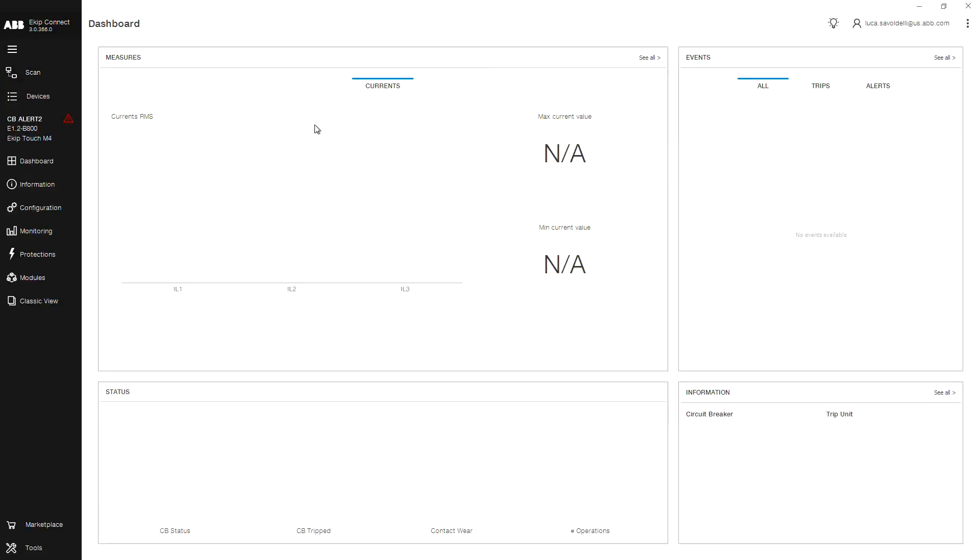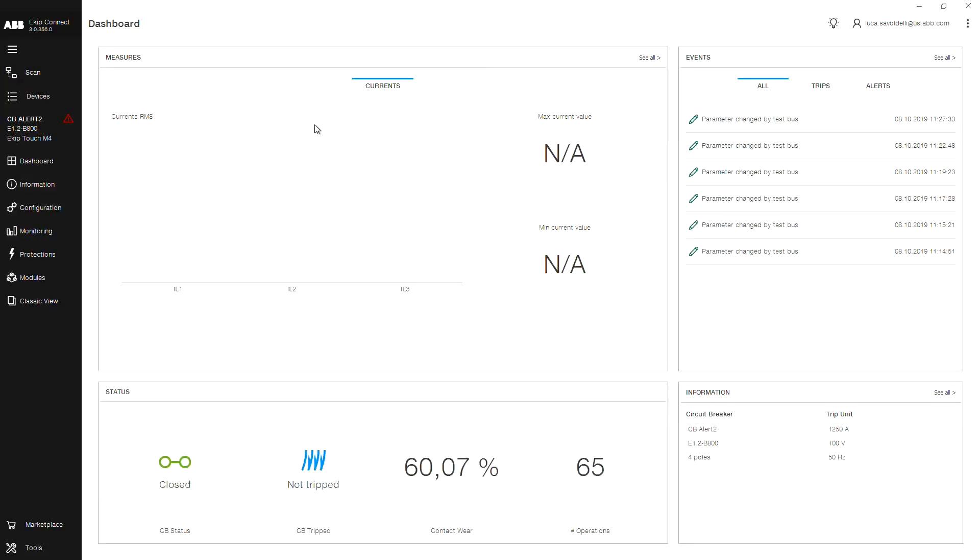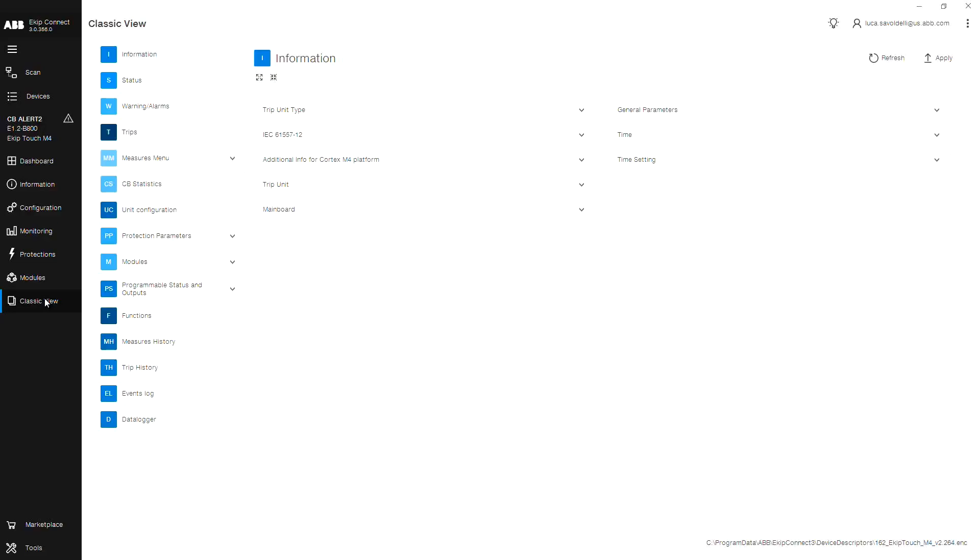Once connected, from the navigation menu on the left, click classic view. Then select functions. And finally, click the drop down for external trip.